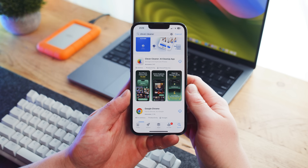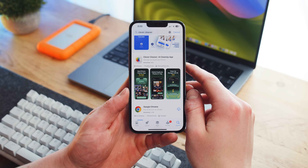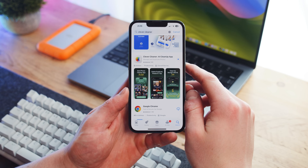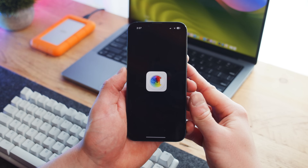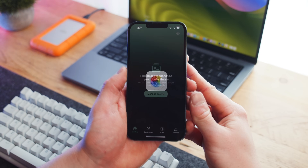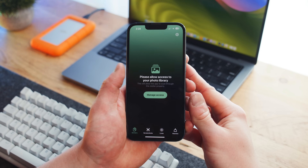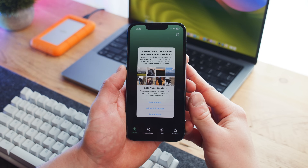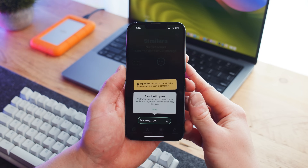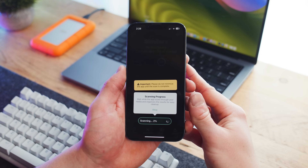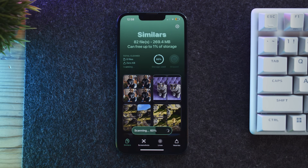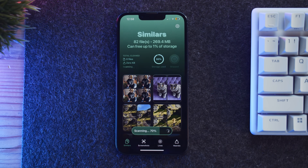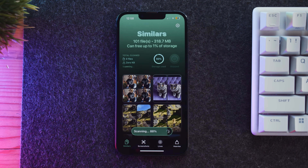To clear duplicate and similar photos on your iPhone using Clever Cleaner, first download and install Clever Cleaner from the App Store. Once it's installed, open the app, and the first thing we need to do is give the app access to our photo gallery. This will begin a scan, which won't take long at all — typically between 2 and 10 minutes depending on how many photos you have. Make sure to leave Clever Cleaner open while it scans to ensure that it finishes correctly.